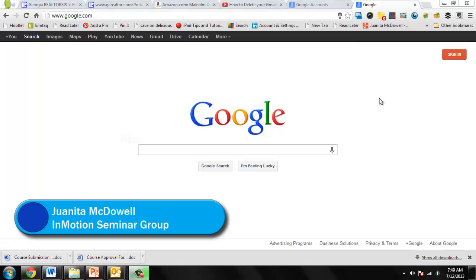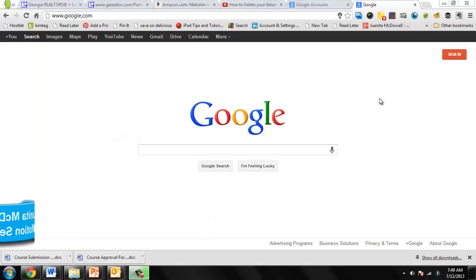Hey, it's Juanita McDowell from InMotion. Today I want to show you how to delete a Google Plus profile without deleting the Google account.